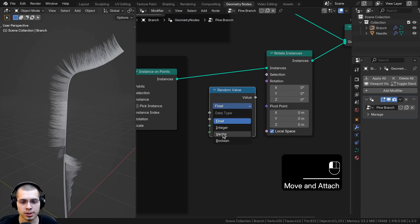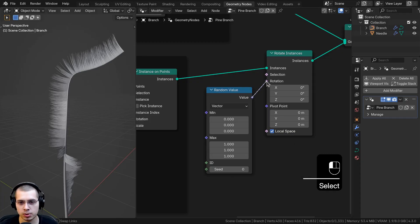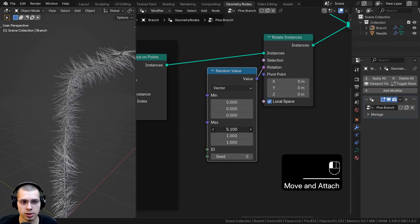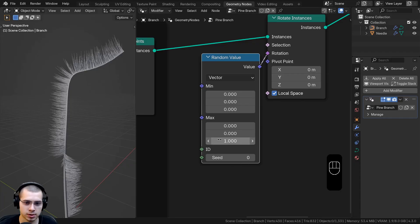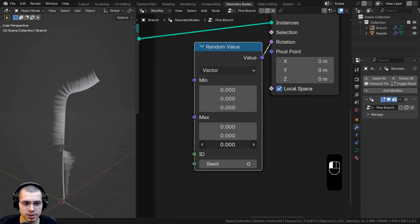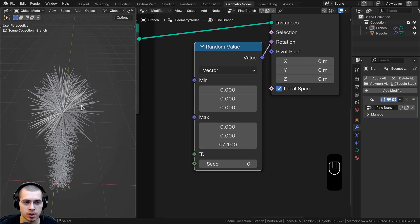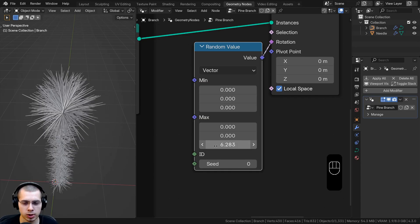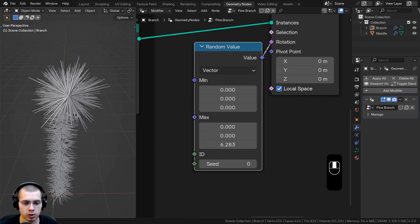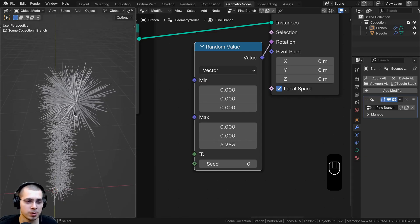I'll search for another Random Value node, change the type from Float to Vector so I have control over the X, Y, and Z axes, and connect it to the Rotation of the Rotate Instances. I'll turn all values to zero first, then change the maximum Z value — rotating randomly around Z will rotate needles around the curve. I can type 'tau' and Enter to use that mathematical constant, which rotates all the way around randomly.